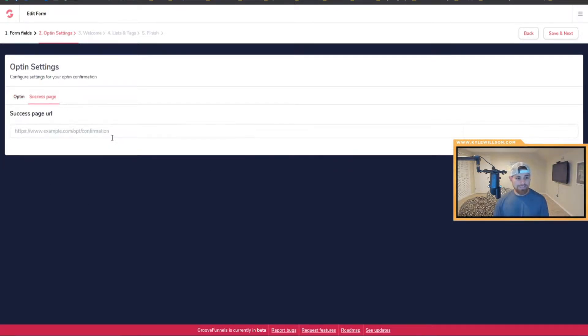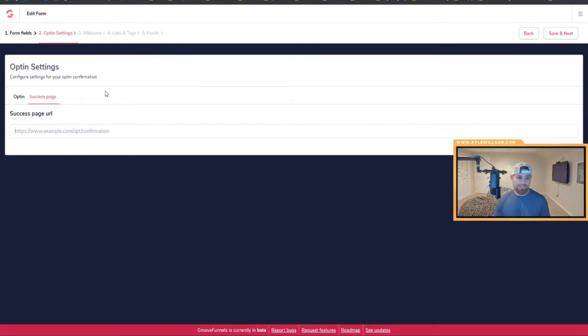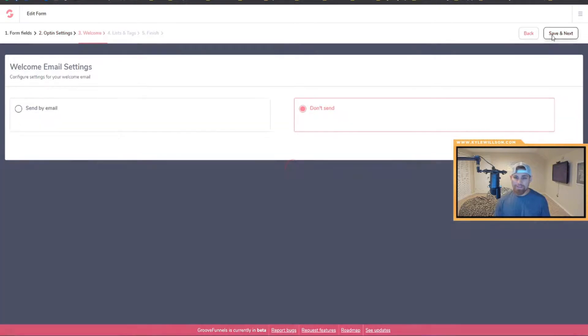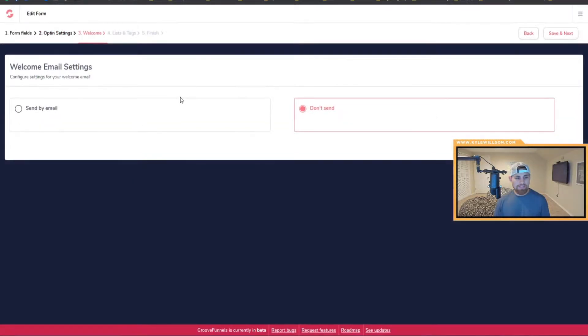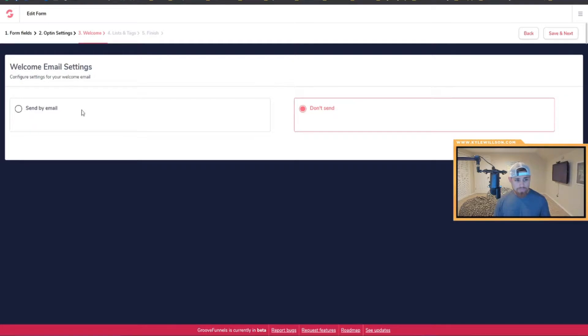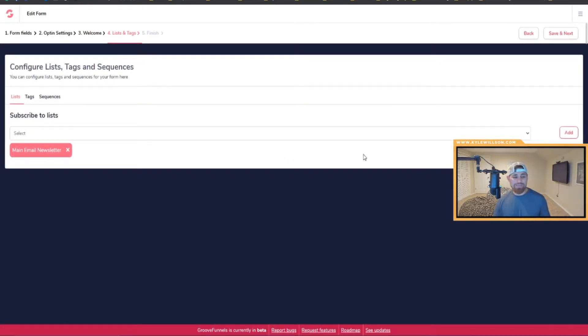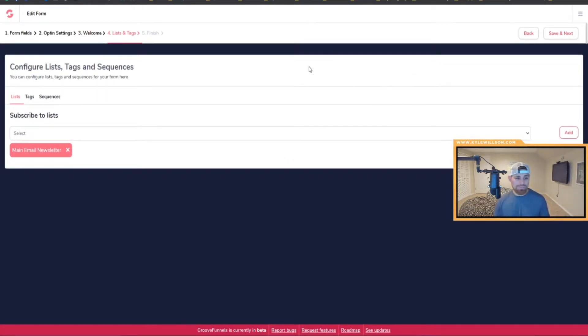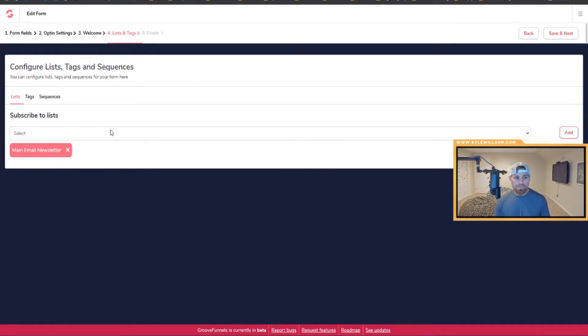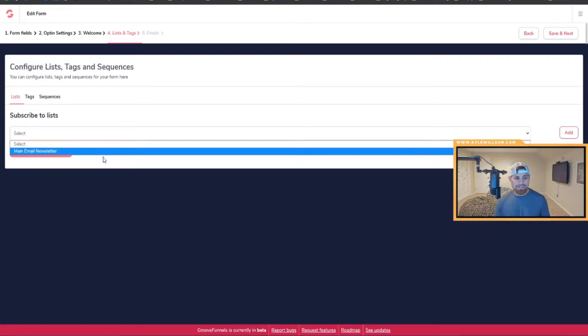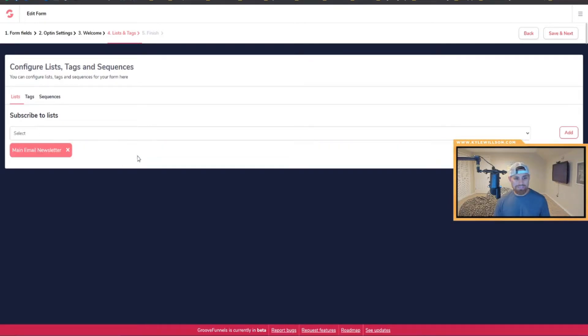You can also select a success page URL, so you can put in any URL you want it to go to after they submit their information. Then after that you can do a quick welcome email right here, it's just a one-off welcome email, or you can just click don't send, especially if you already have a campaign or sequence setup. I can choose to put lists in here and have them subscribe to as many lists as I choose.